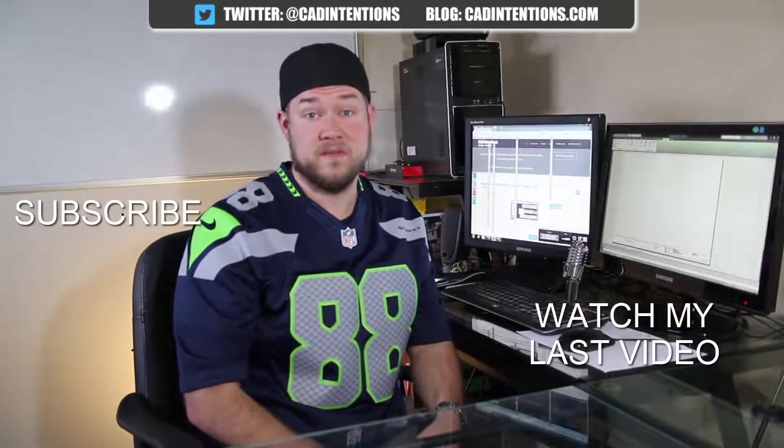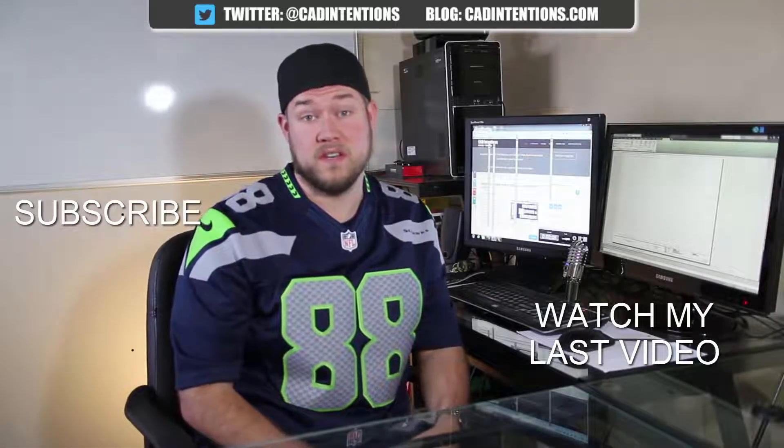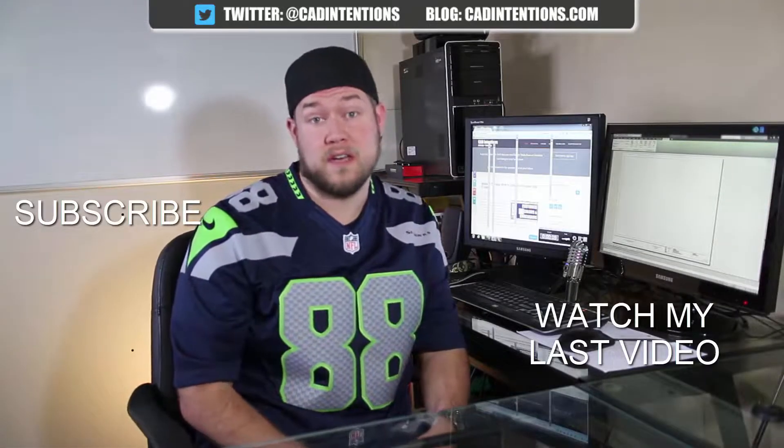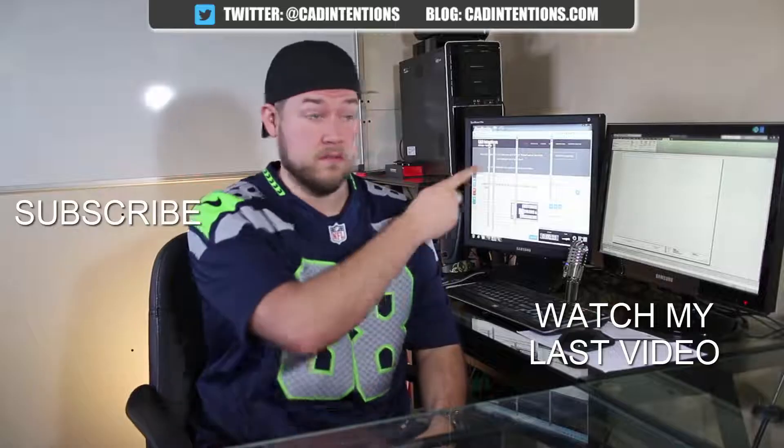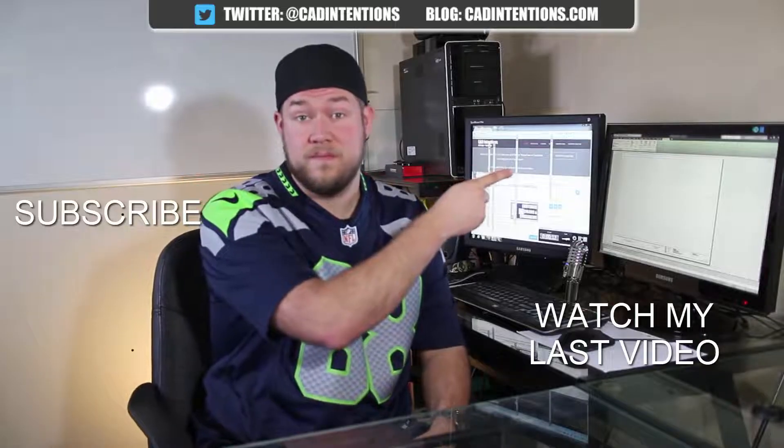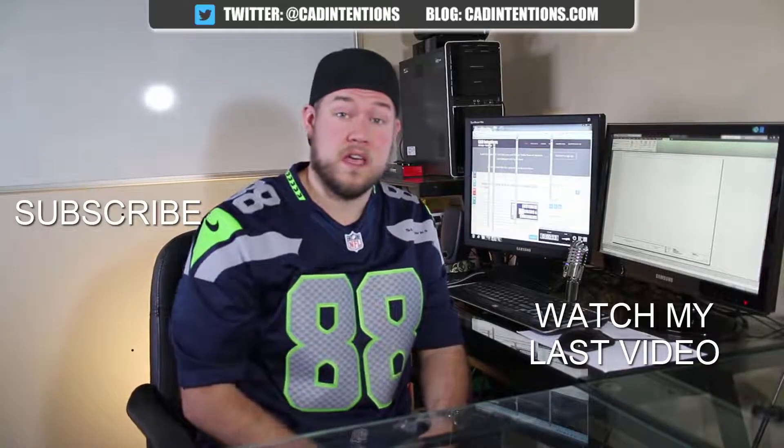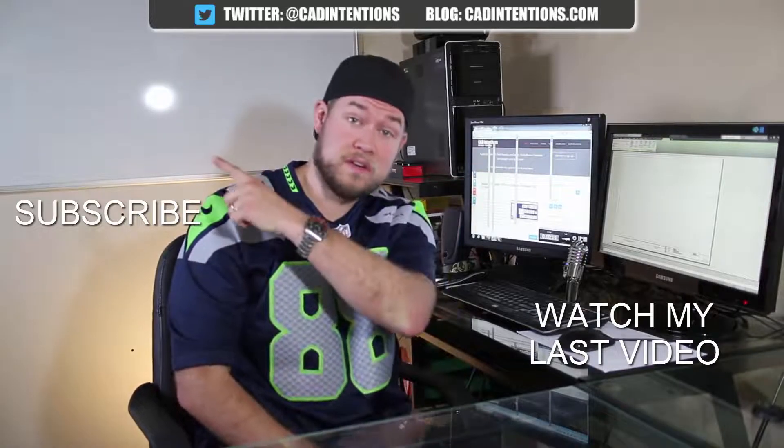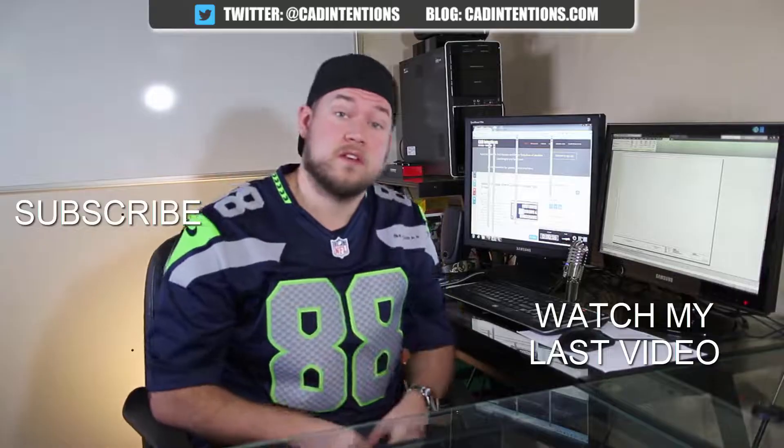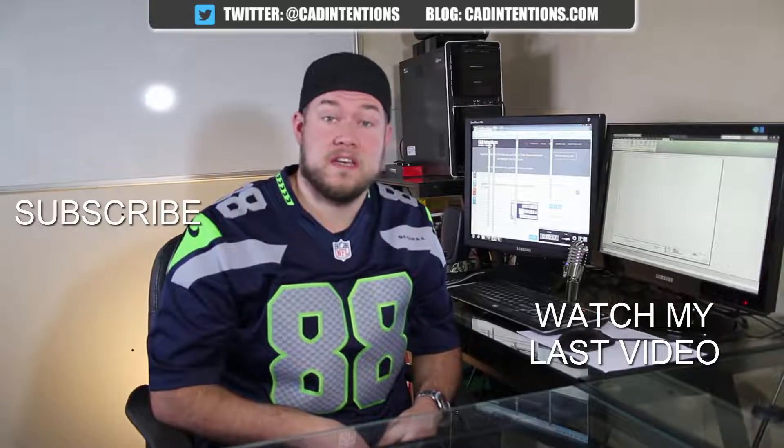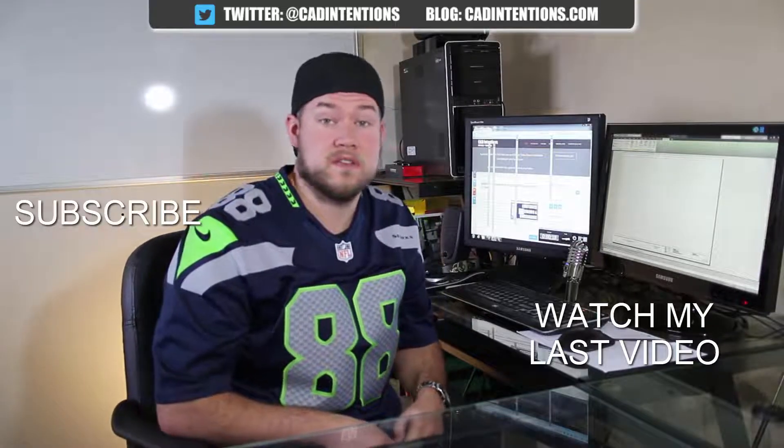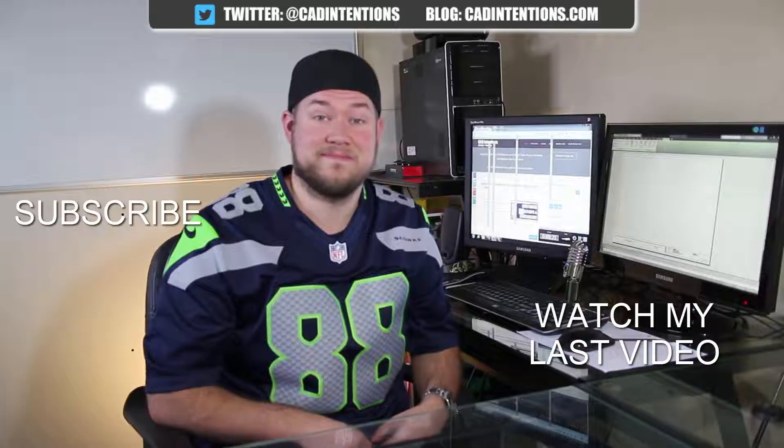Thanks for watching the video. I hope you guys enjoyed it. Be sure to check out my last video right here. And don't forget to subscribe up here to make sure you're up to date and you see all my new videos. Thanks again. Cheers.